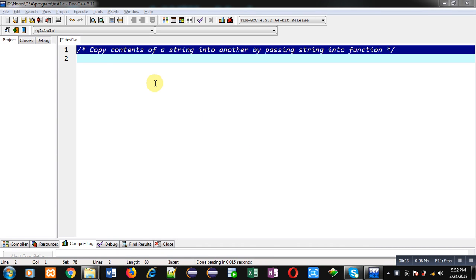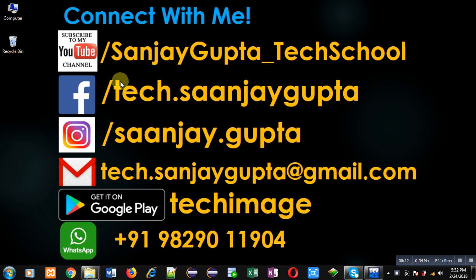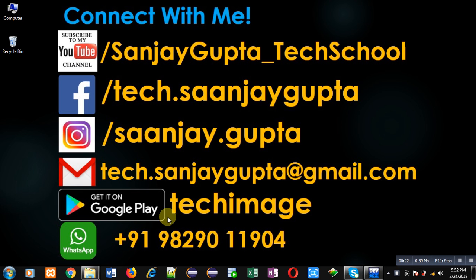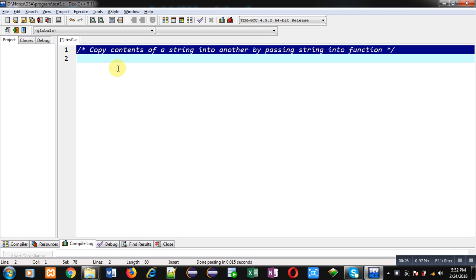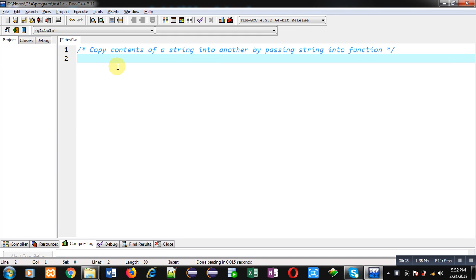Hello friends, I am Sanjay Gupta. In this video I am going to demonstrate how you can copy contents of a string into another by passing a string into a function. You can follow or subscribe my YouTube channel at youtube.com/sanjayagupta_tech_school. You can also download my programming app TechMase, available on Google Play. Now I am going to implement the solution with the help of C programming.